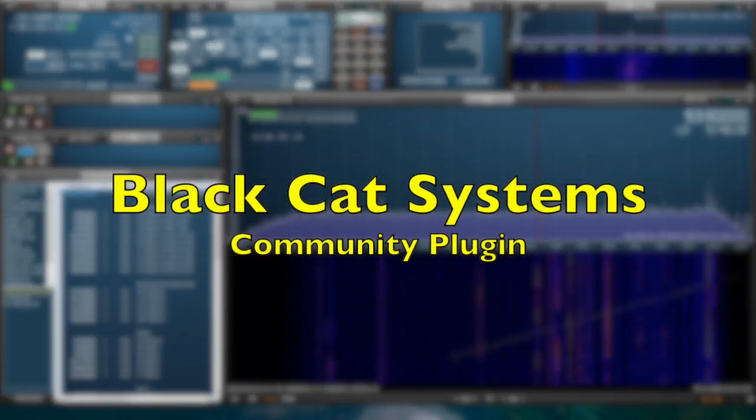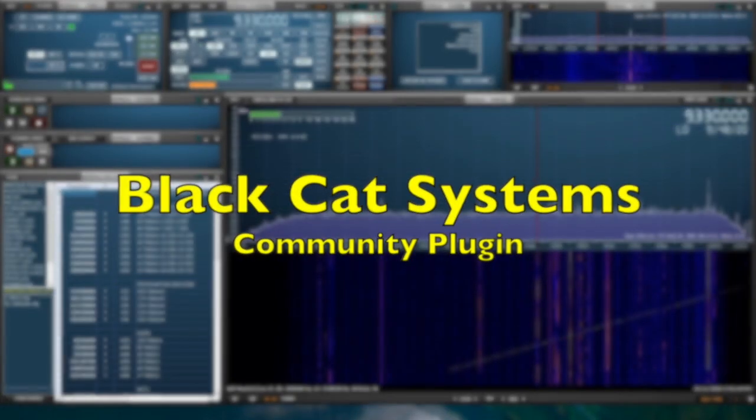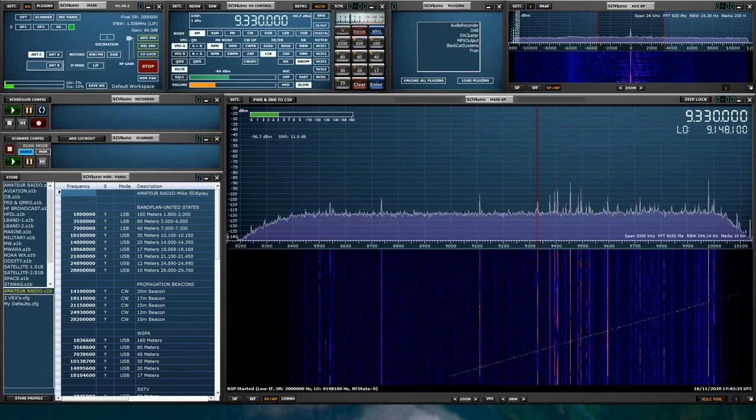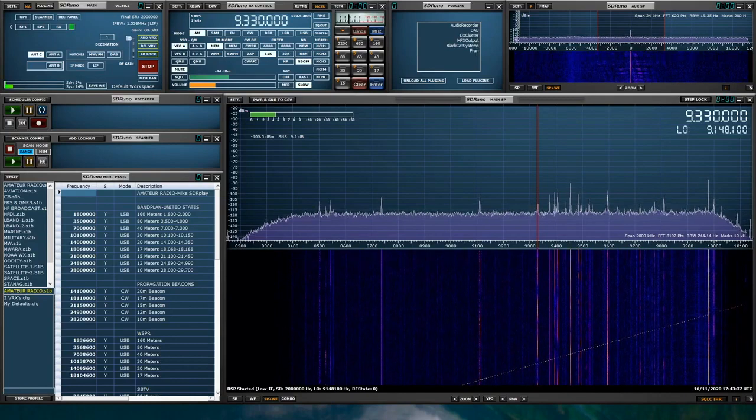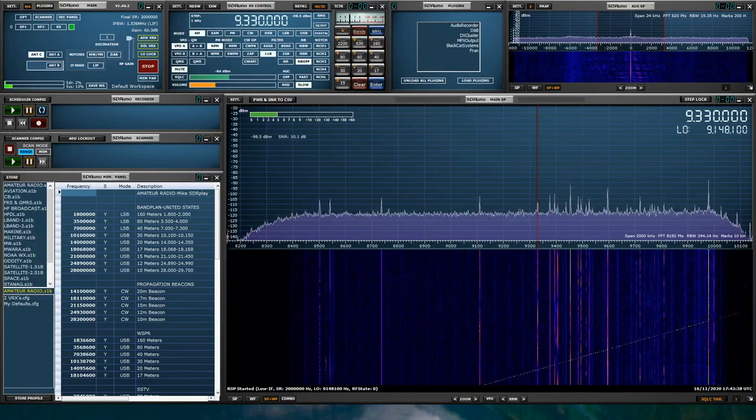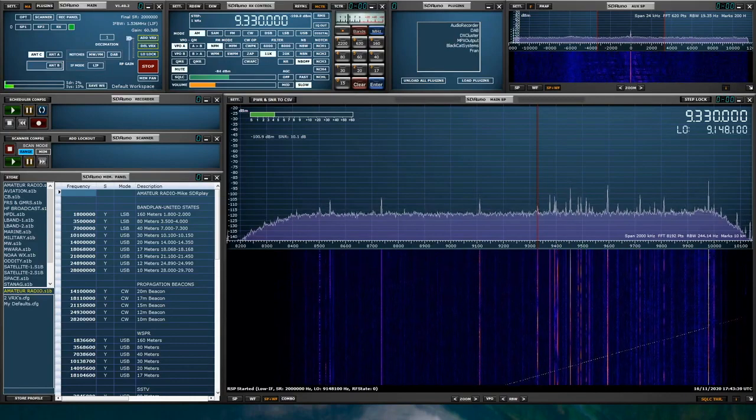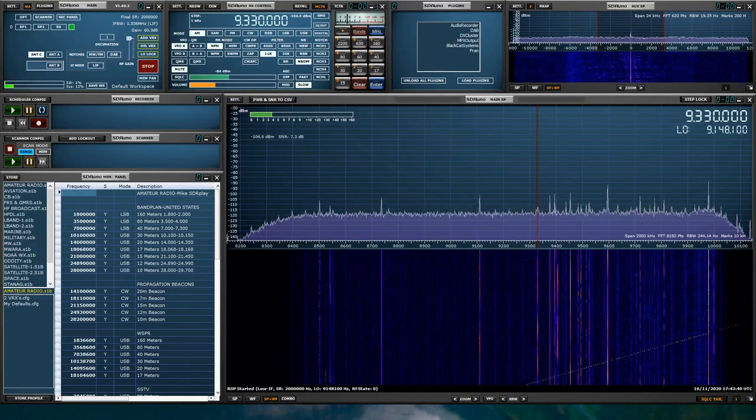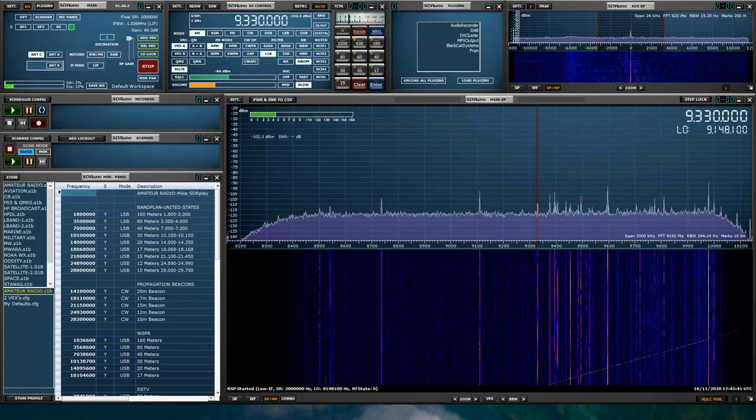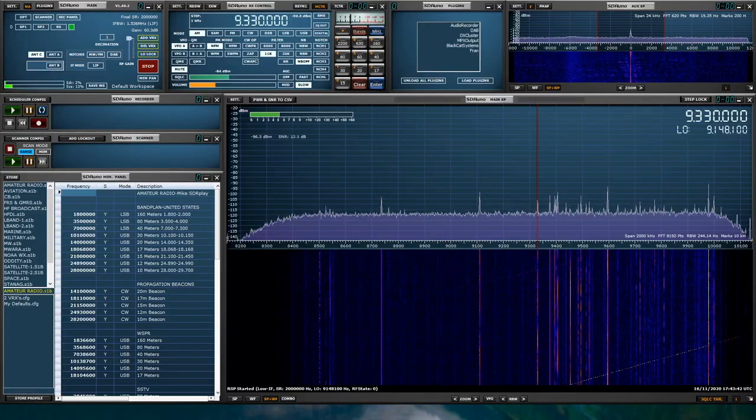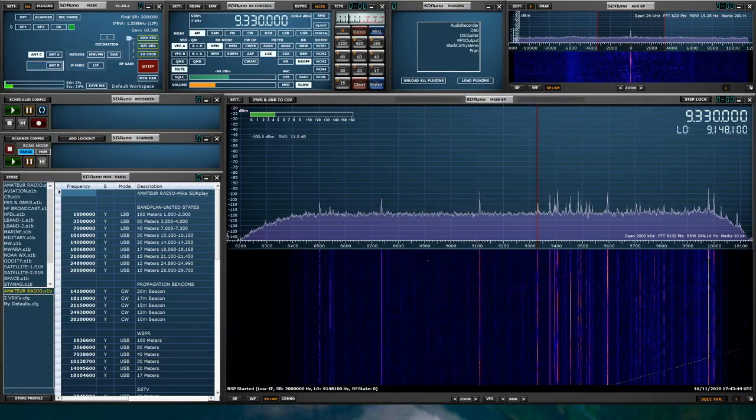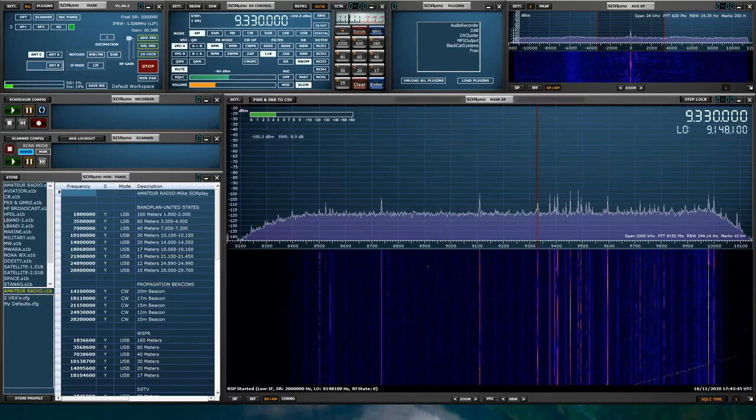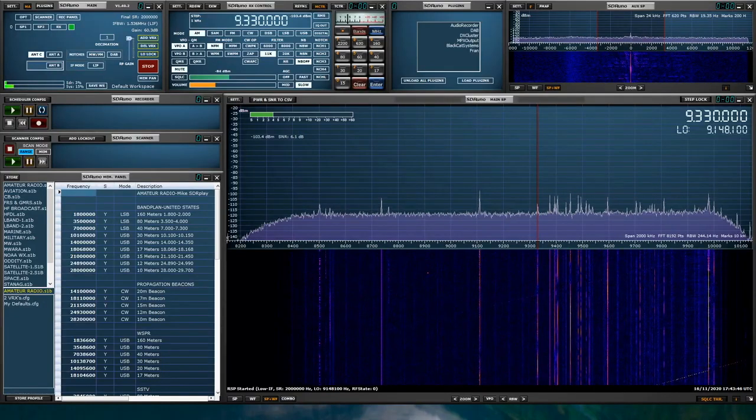Good afternoon, everyone. It's Mike, KD2KOG, part of the technical support staff at SDR Play. Quick video, I want to show you guys a new plugin that was developed by Black Cat Systems. This plugin interfaces with Black Cat Systems' specific software.